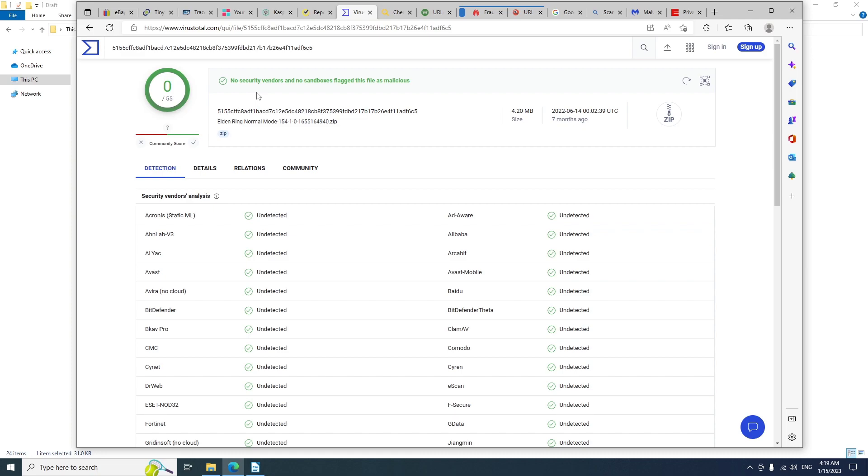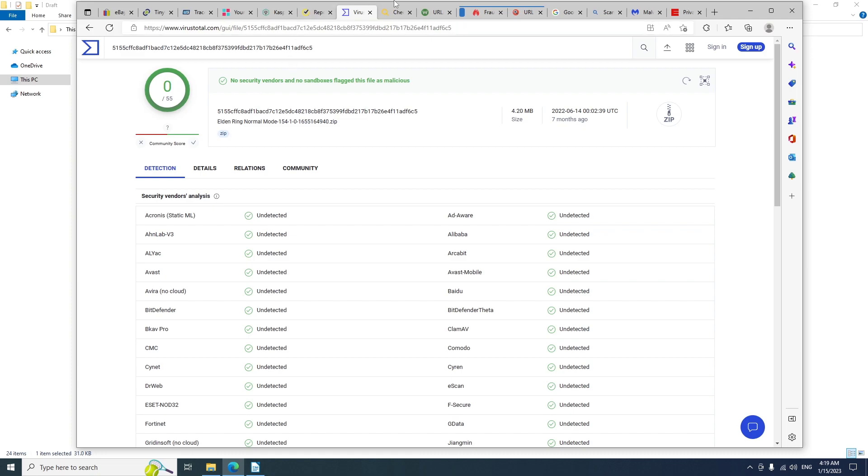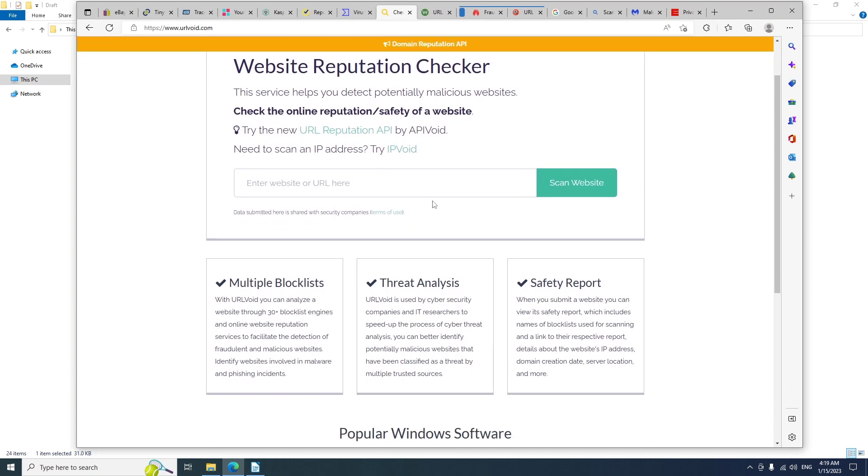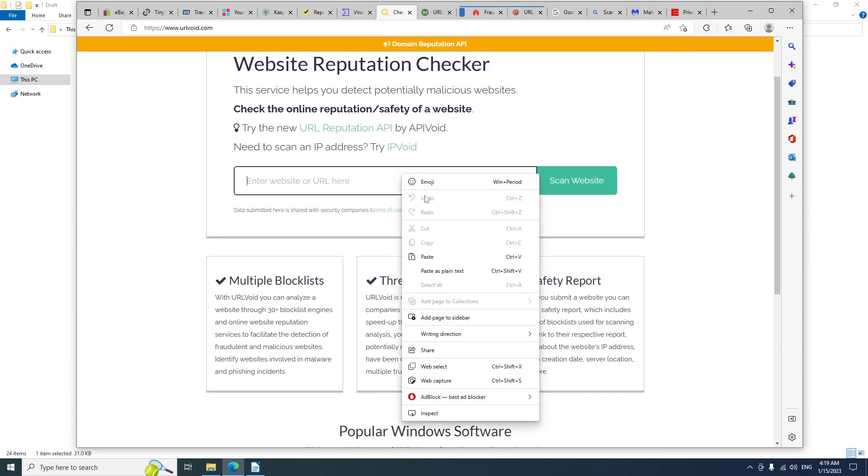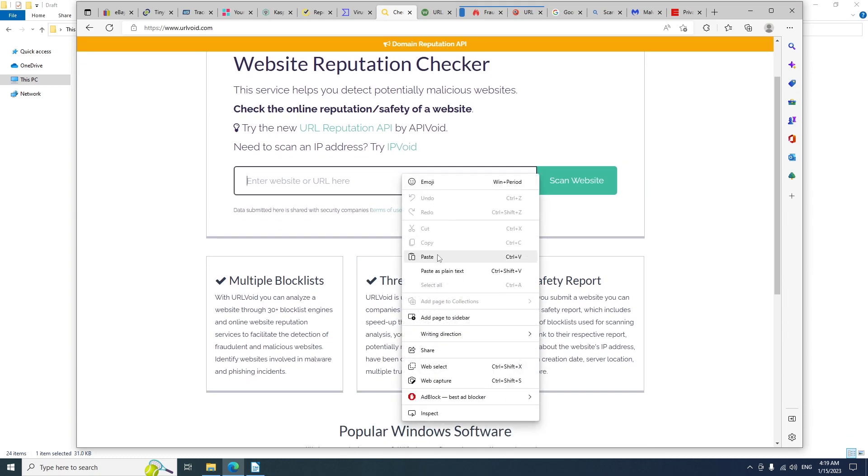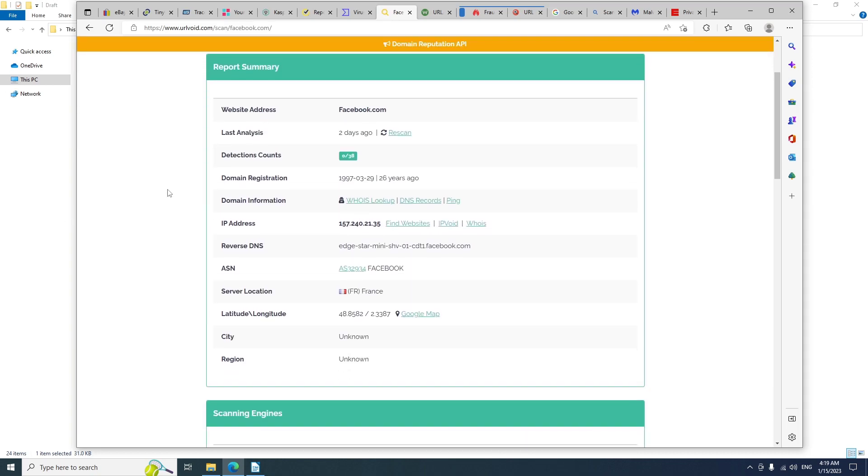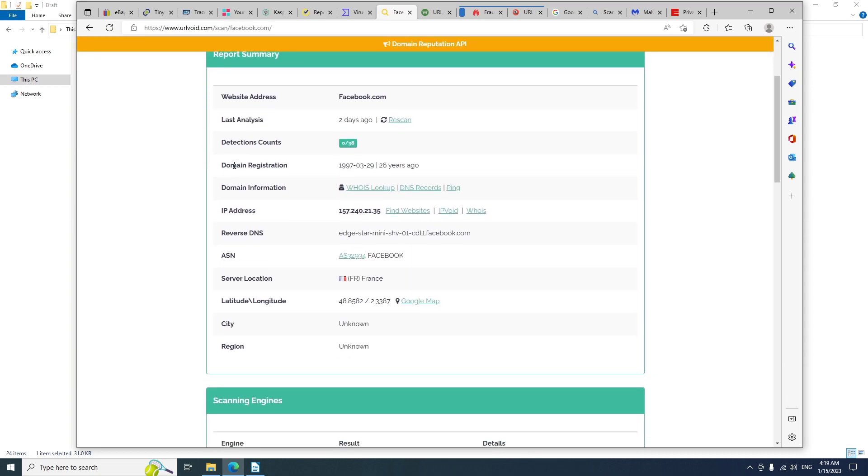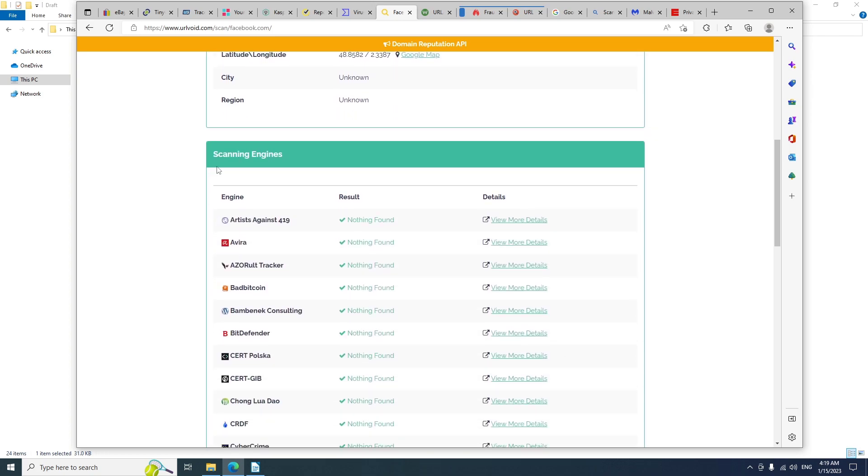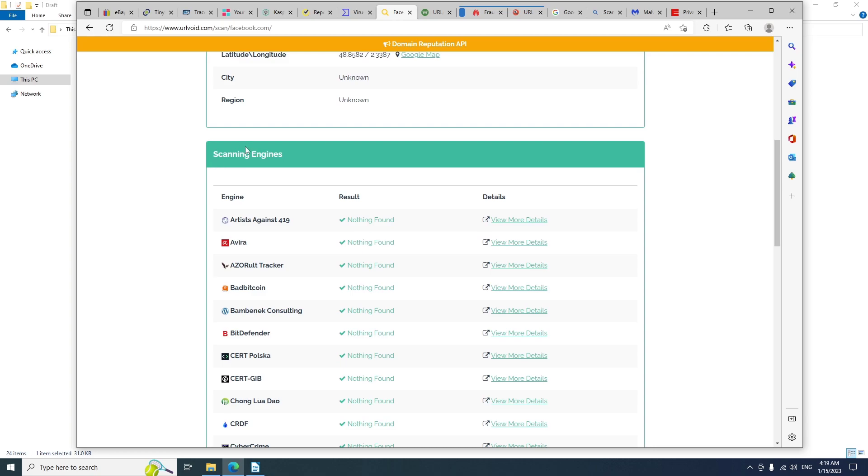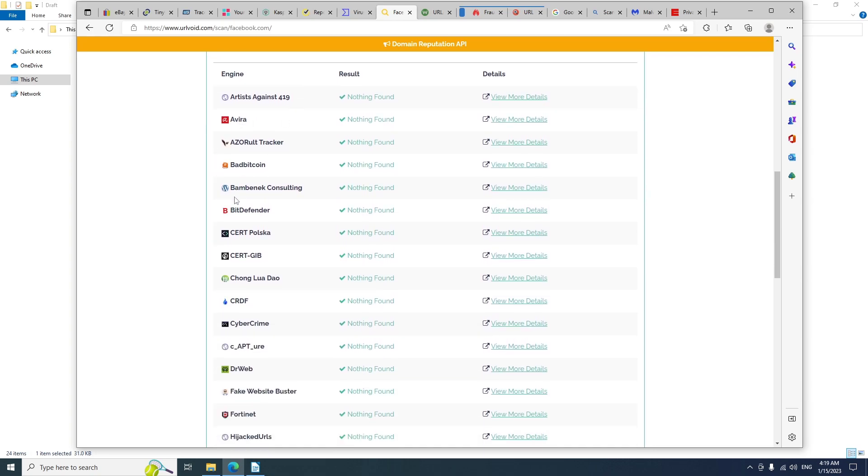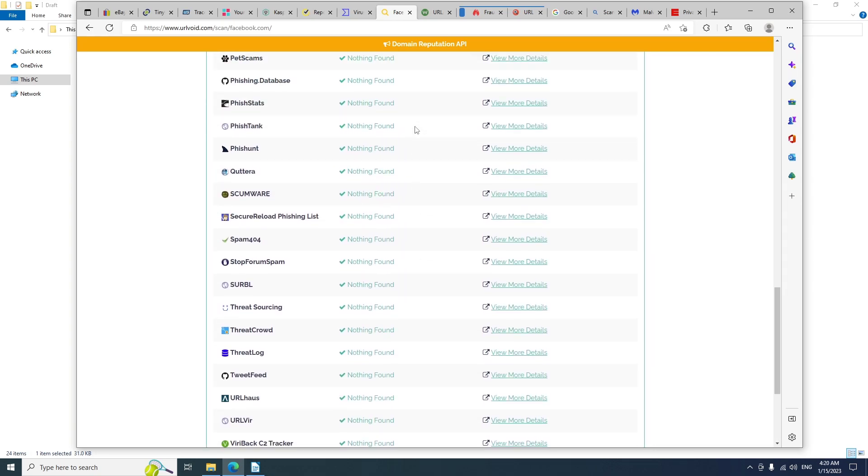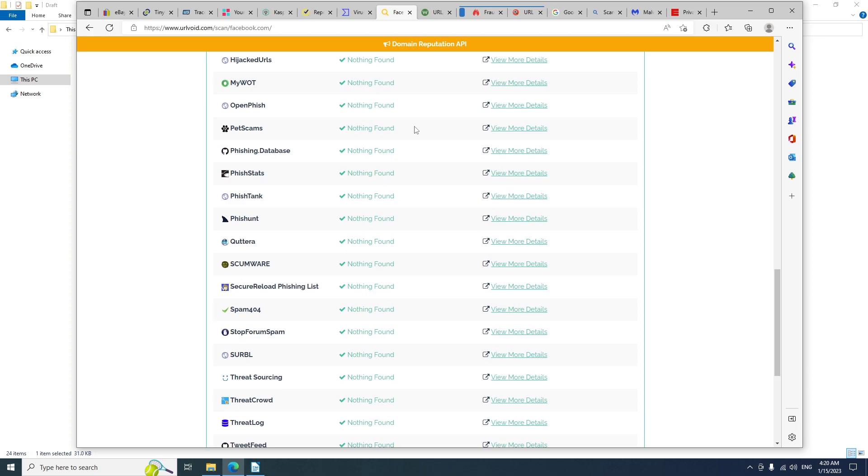Another great website is URLVoid. You can paste the URL of the website, click on scan website to get all the information like the domain registration, domain information, service location, and it will be scanned by all these engines. Another great website to scan websites to make sure that the website is safe.